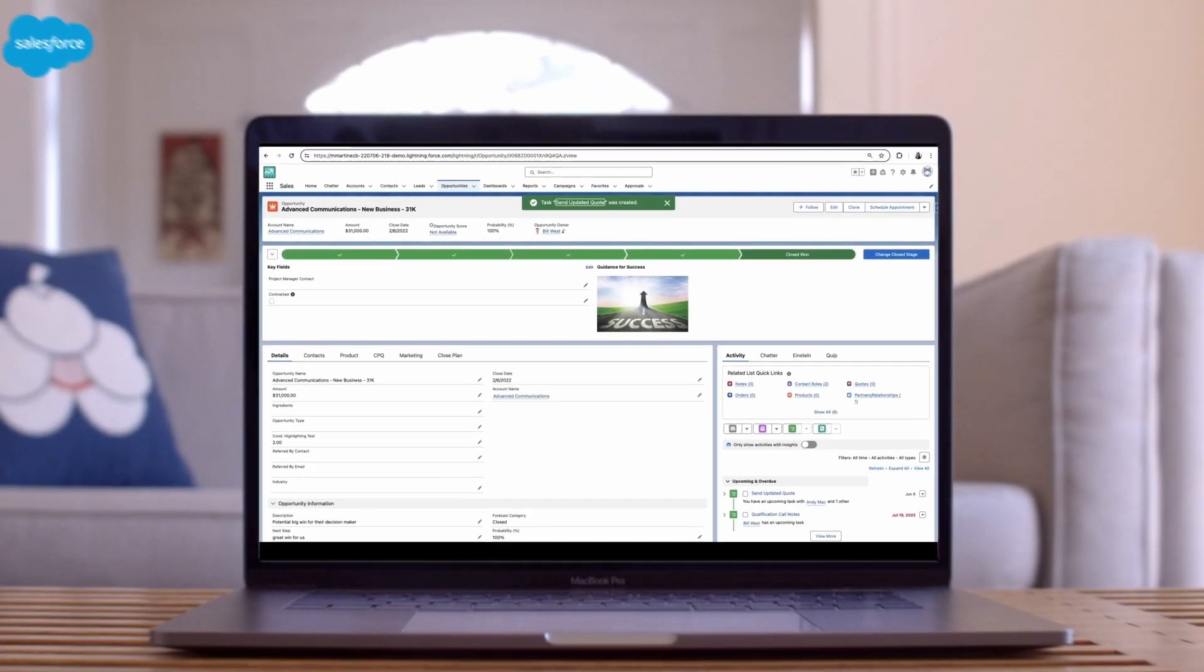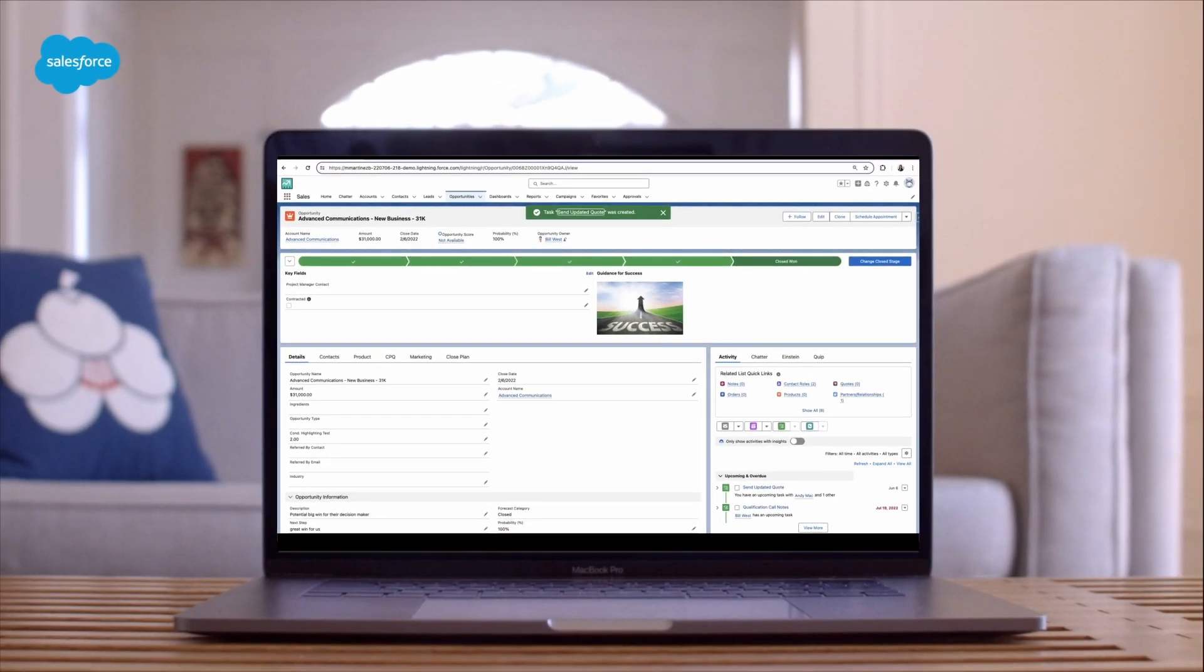That's all it takes to add multiple contacts to an activity. The task will appear on the contact records for both individuals you selected.